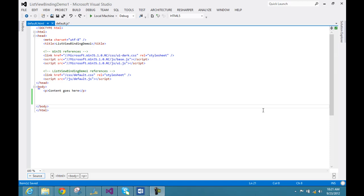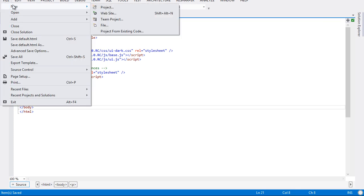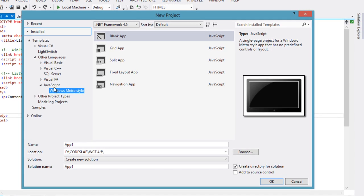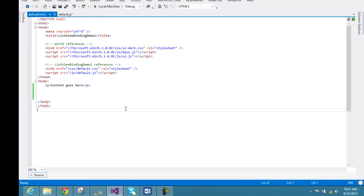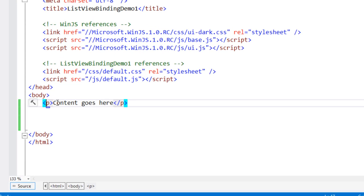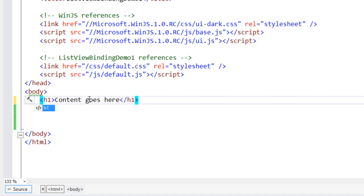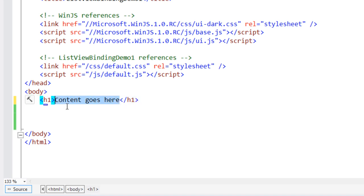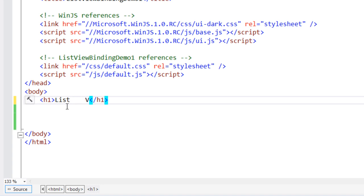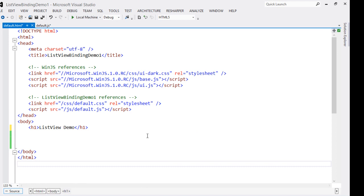To start with, I have created a project by selecting new project and from the JavaScript language tab I selected Windows Metro style project and chose blank app. I have already created that so I am not creating it again, and by default we get this code. Let us go ahead and change the header of the application and call it ListView Demo.